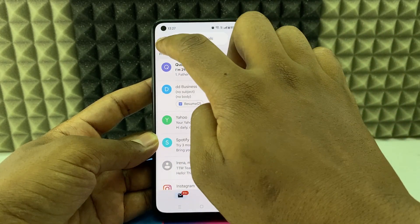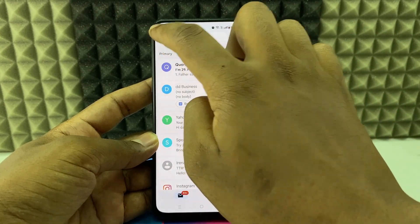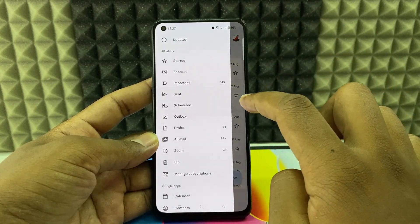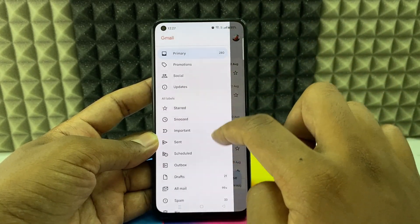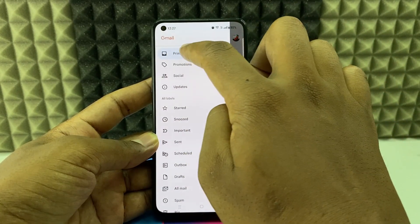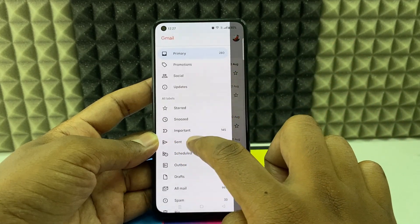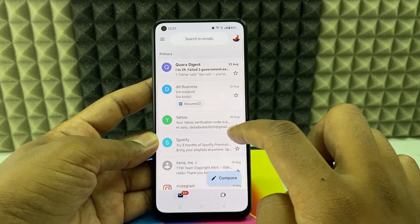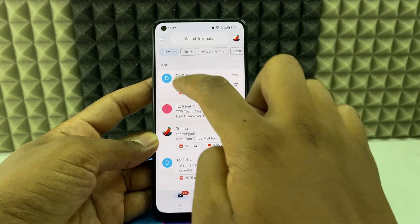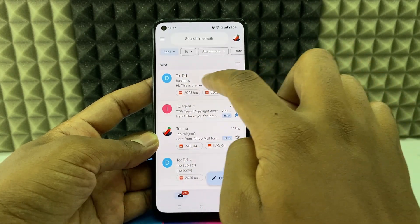If you want to see the sent mail, click the three horizontal lines (menu), make sure the inbox is set to Primary, and click Sent. Here it is — you can see the sent email.